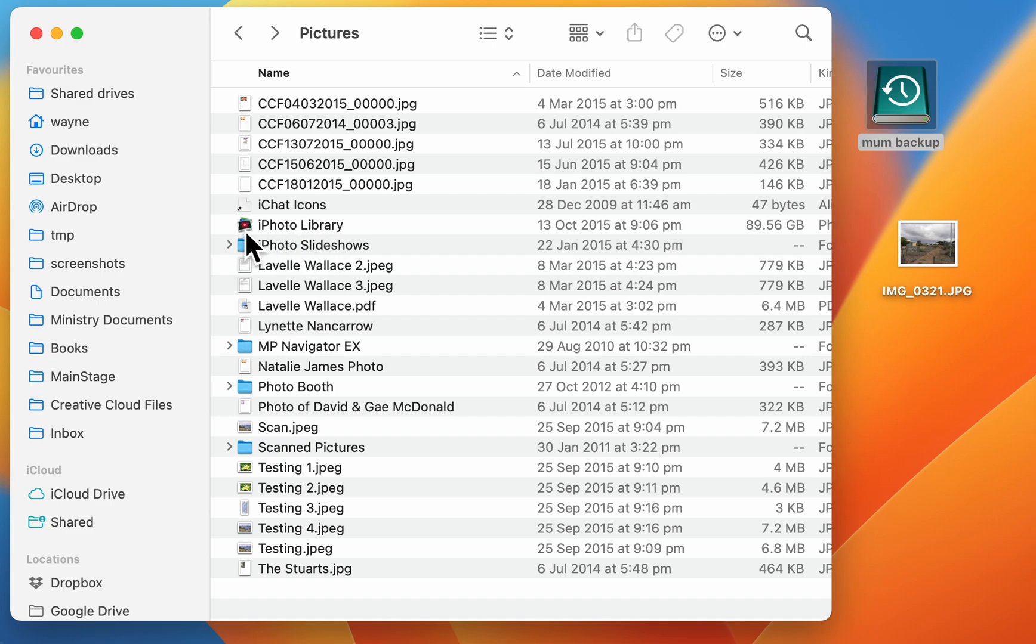If you click on that, it'll try and update the entire library and import it into your new Photos app. This isn't what I want to do here. This is just some of my mum's old photos and I want to grab some of them out of her photo library. That's the way to do it.